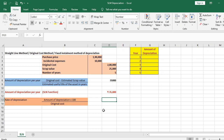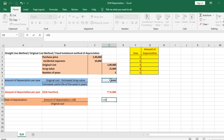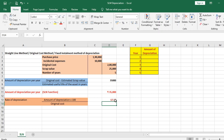We shall now determine the rate of depreciation. It is amount of depreciation divided by original cost, multiplied by 100. Choosing the amount of depreciation, the rate works out to 17.50 percent.